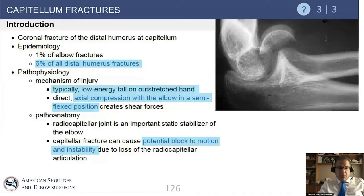Capitellum fractures are less common than the classic supracondylar fracture, and most of the time they result from an axial compression with the elbow in a somewhat flexed position. Why are they important? Number one, they are intra-articular, so they can affect the congruity of the joint.